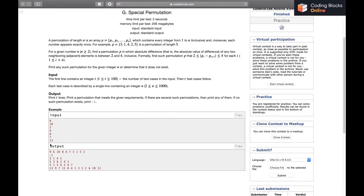From this point onwards I will be discussing the solution. You can pause the video and think about it yourself if you want — it is basically pattern finding, by hit and trial. I'll be discussing the solution now.